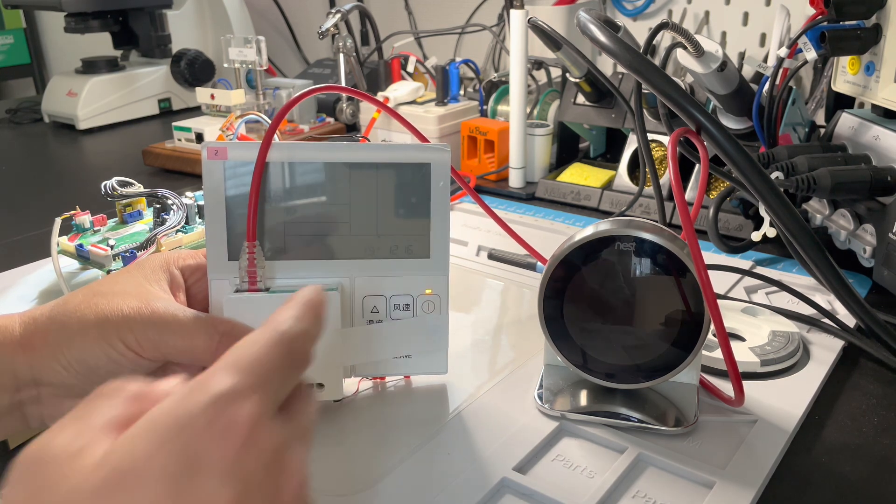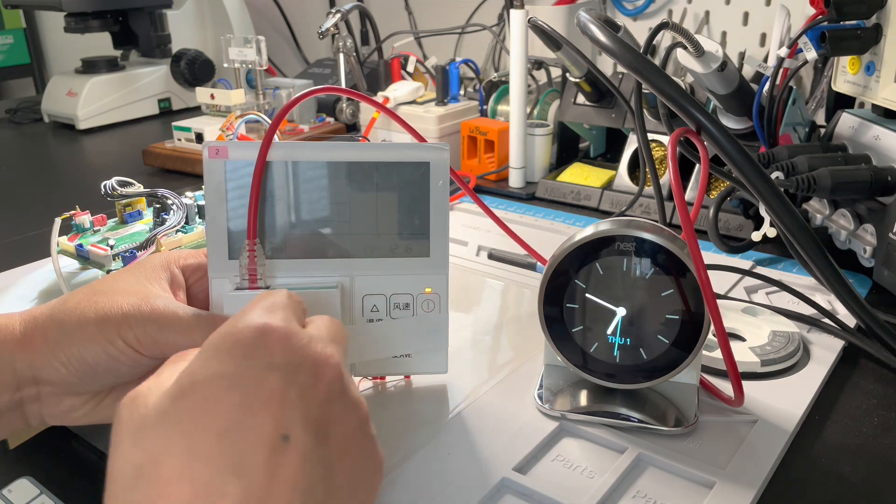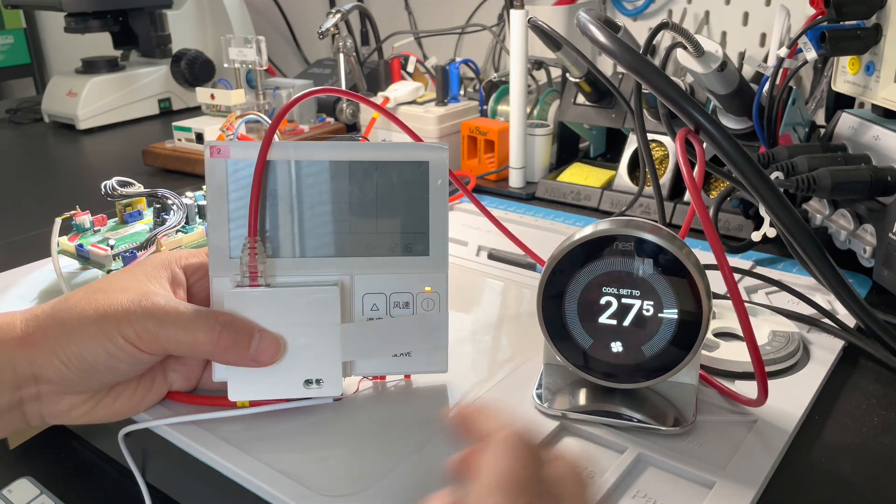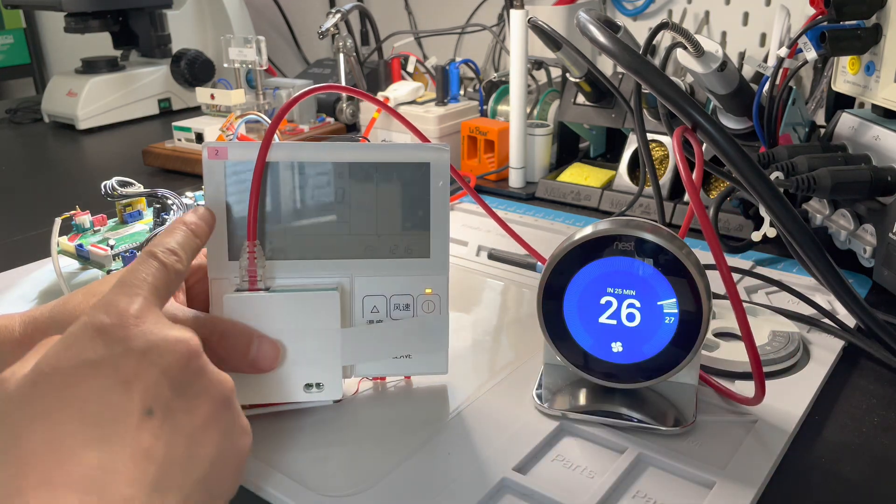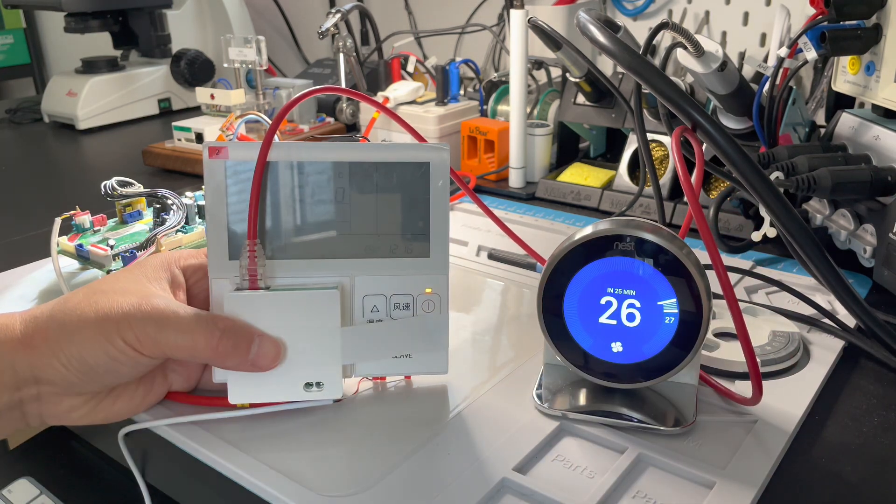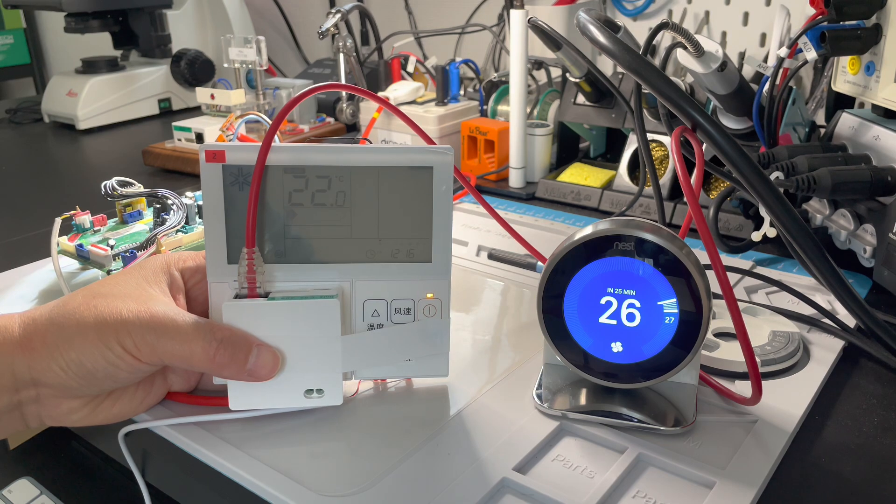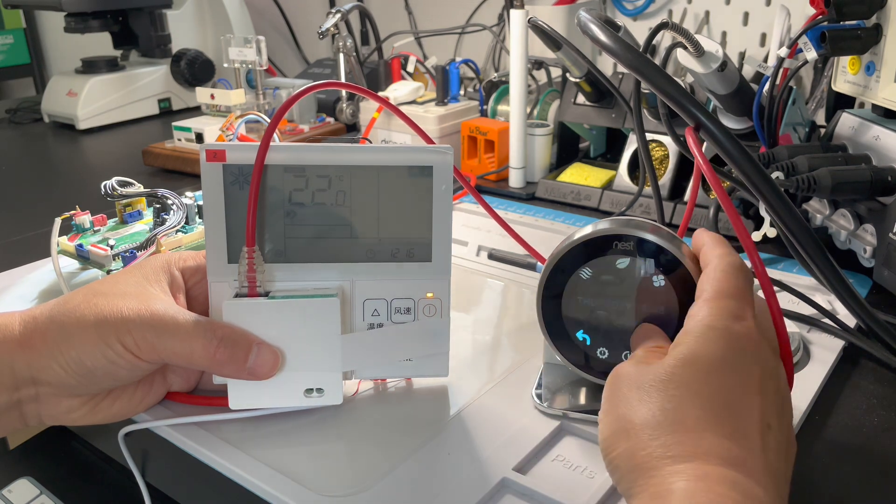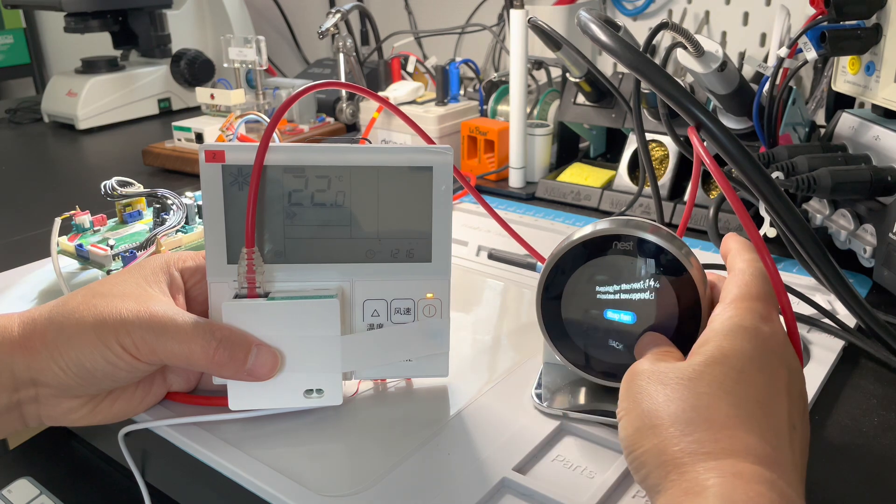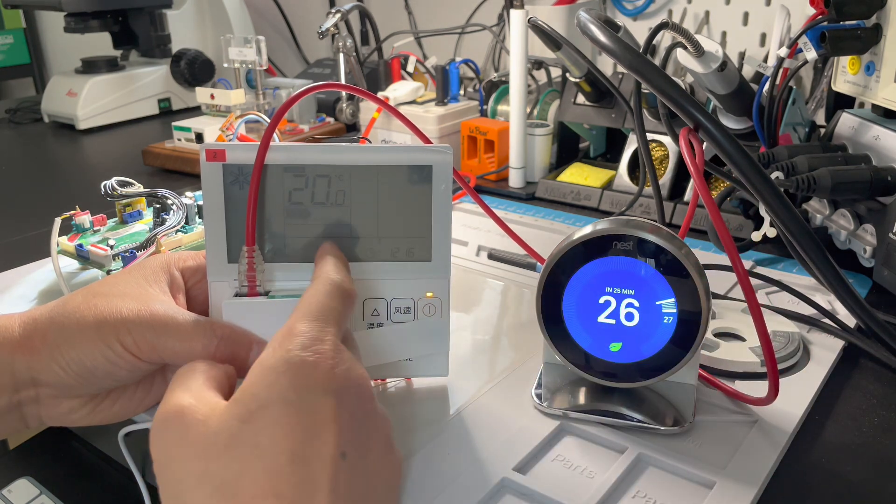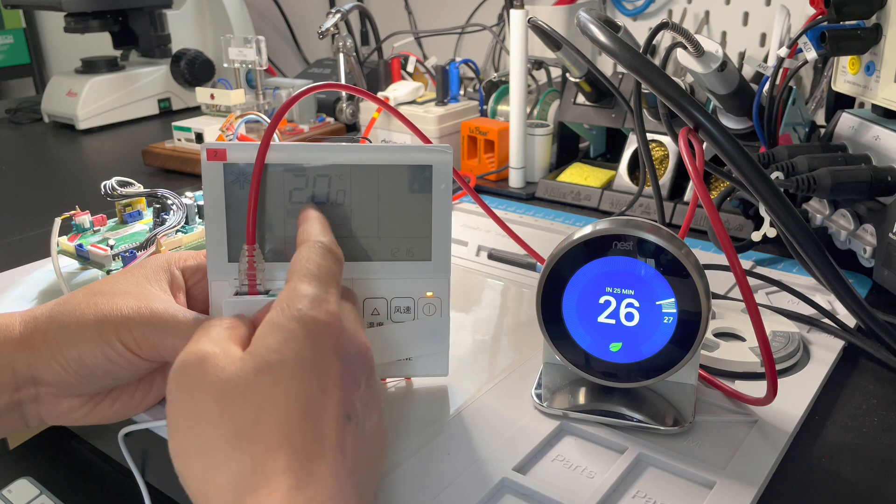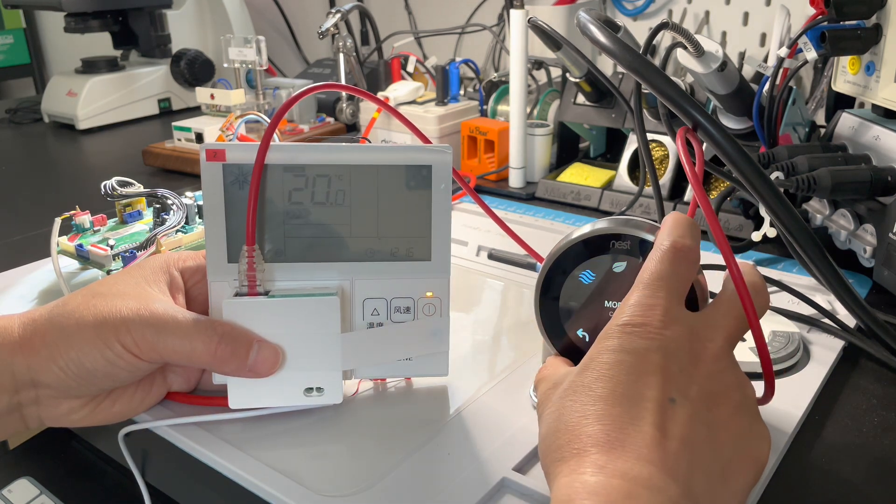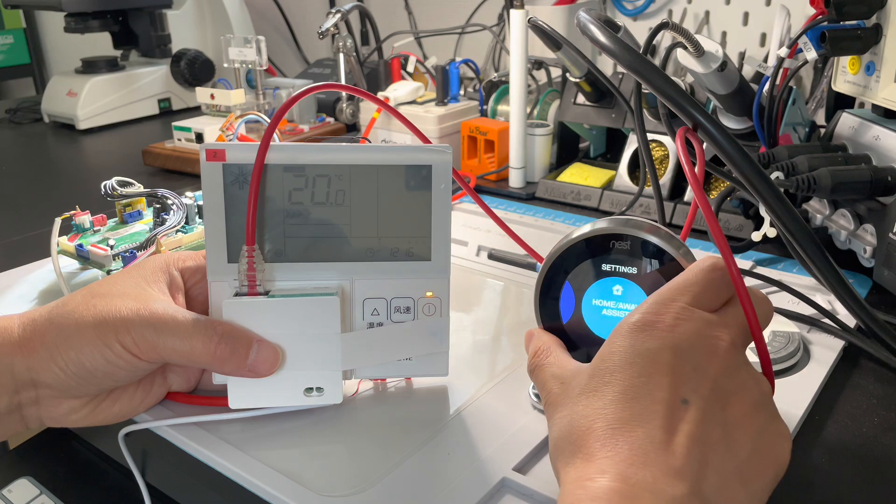We can also change to cooling mode, and it will turn on again automatically after three fan speeds and set points based on the system.